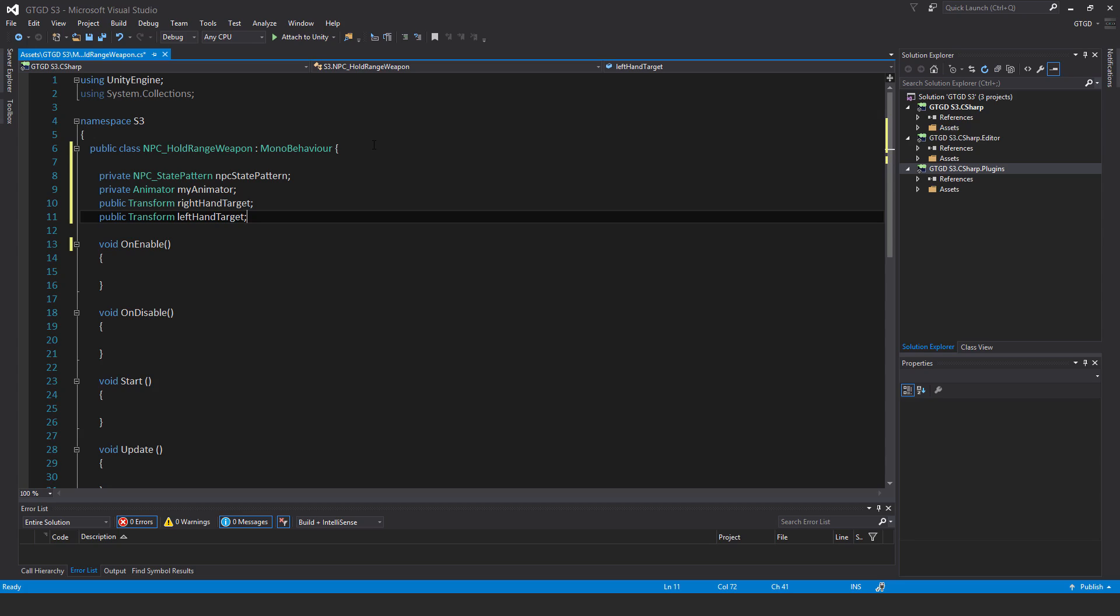On the weapon that I give to the NPC, I'll add two empty game objects to it. So this is going to come into effect later, not this video. But when we set up the NPC with the range weapon, on the gun that the NPC is holding, I'll put two empty game objects. One for where the right hand should hold on to, and one for where the left hand should go. It doesn't actually hold on to anything. It's just that the hands will be positioned at those locations. And we'll write the on animator IK code to make the model move its hands to those locations.